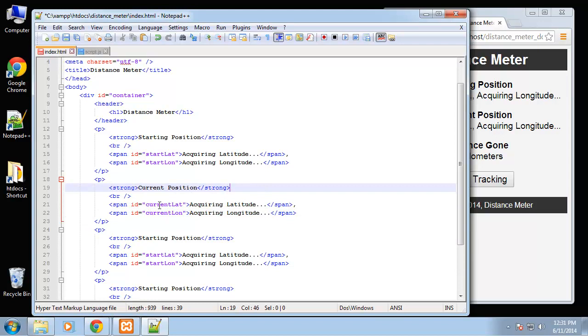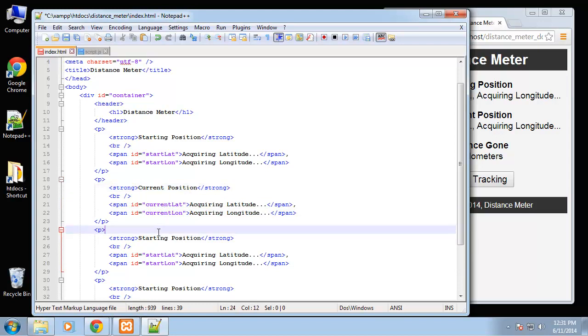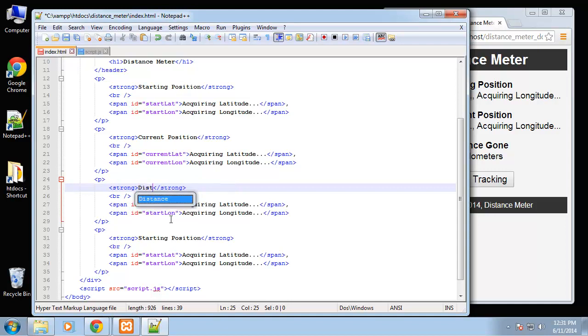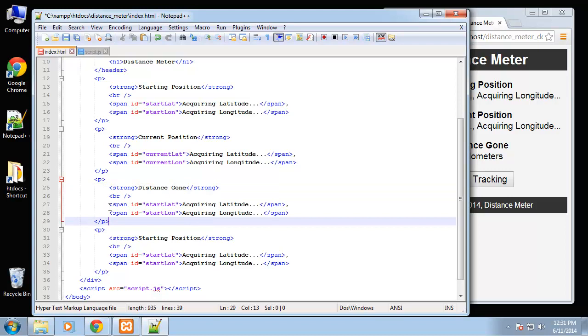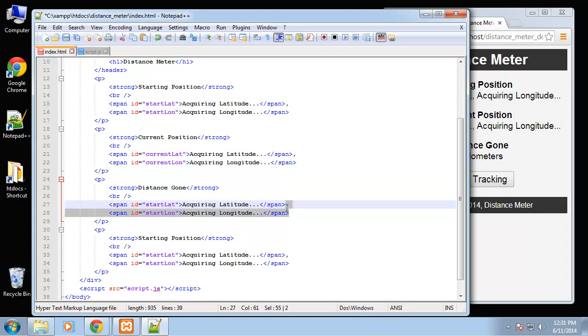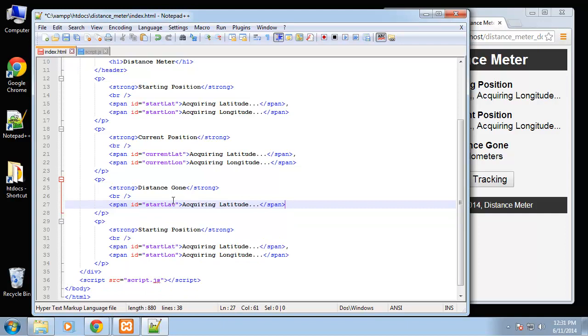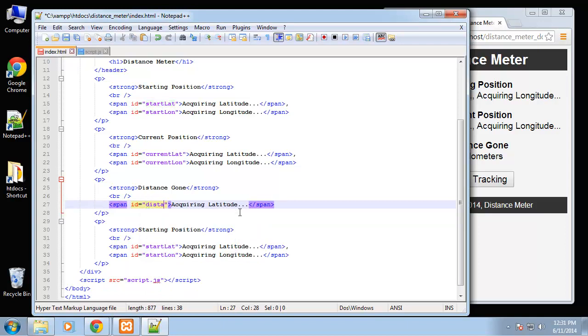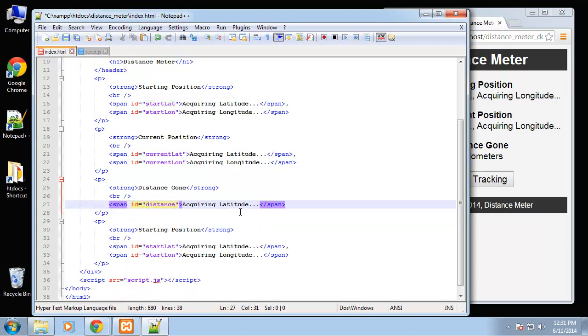That's fine. Next will be the distance gone. I'm going to get rid of these, get rid of this and change this ID to distance.